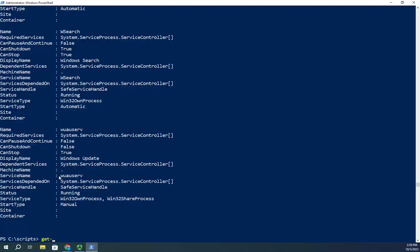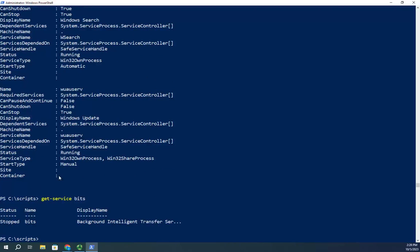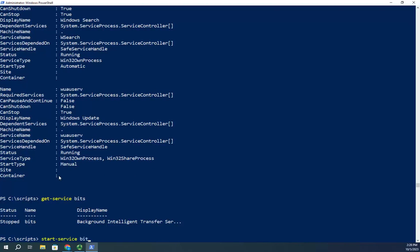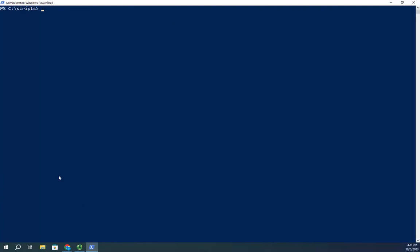Now I'm going to get the BITS service specifically — it's stopped, so I'm going to start it with Start-Service bits. The whole reason for that is so we now have two different sets of running services. Let me do another one: I'm going to Stop-Service Spooler. I'm not going to need to print for a minute, so I'll just stop that service. So now I have different services than I had before.